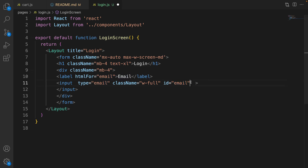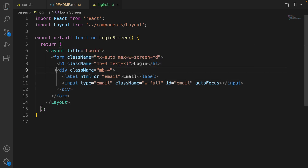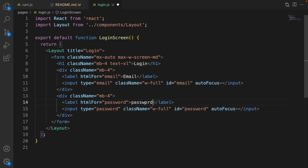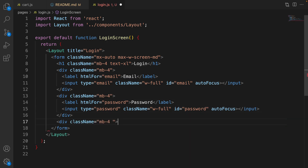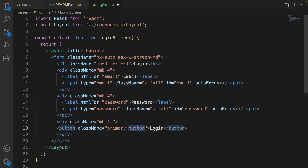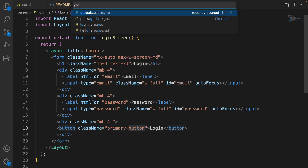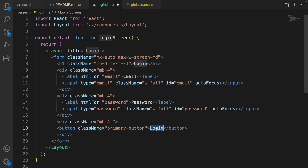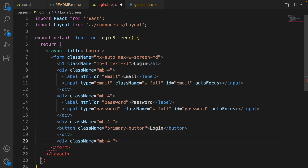Also make it auto-focus. Save the code, duplicate this div, and change it for password. The htmlFor is 'password', id is 'password', type is 'password'. Then create the last div and inside that create a button. For the button, set class name to 'primary-button' so it gets the class from global.css, and set the caption to 'Login'.